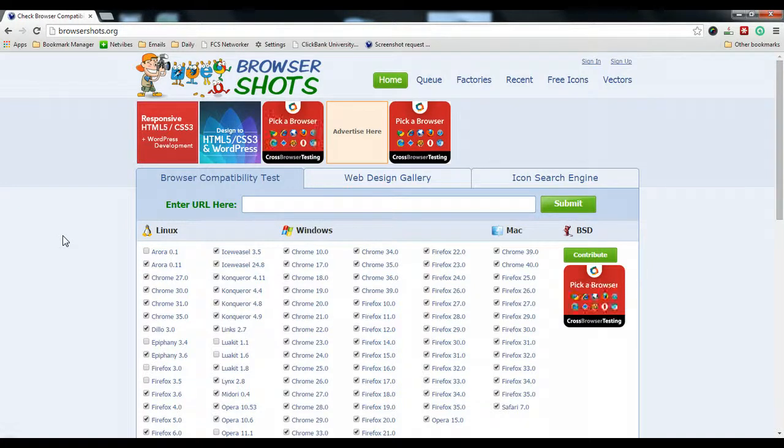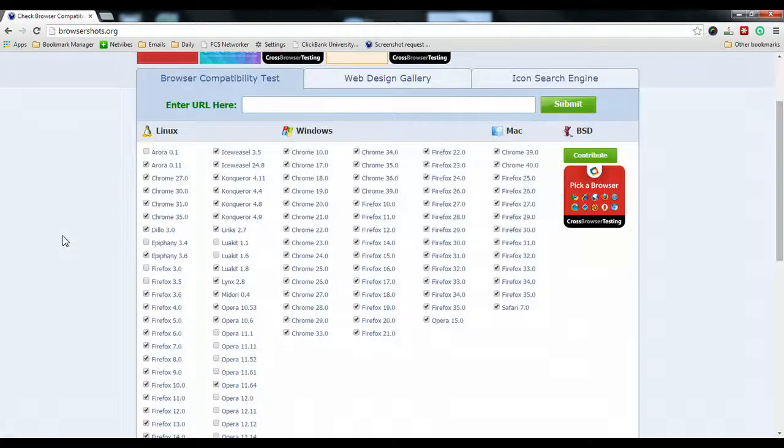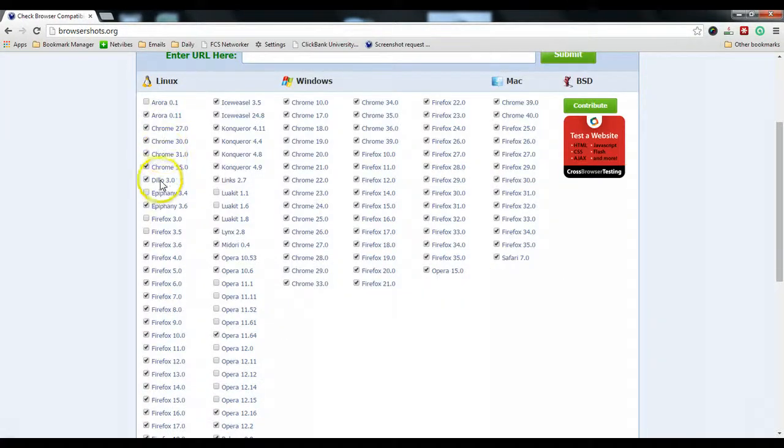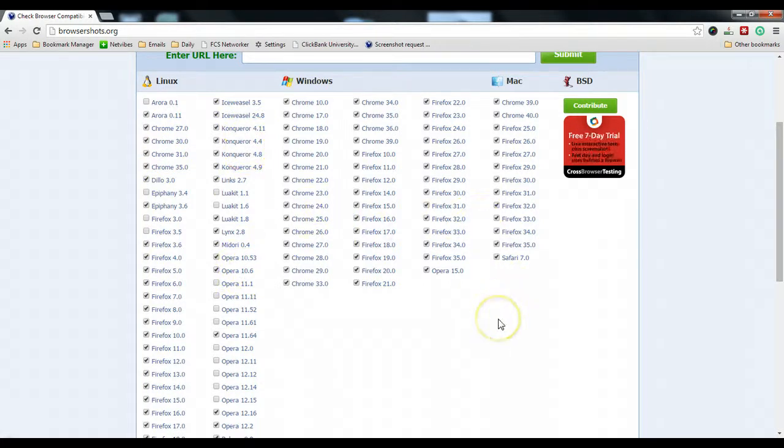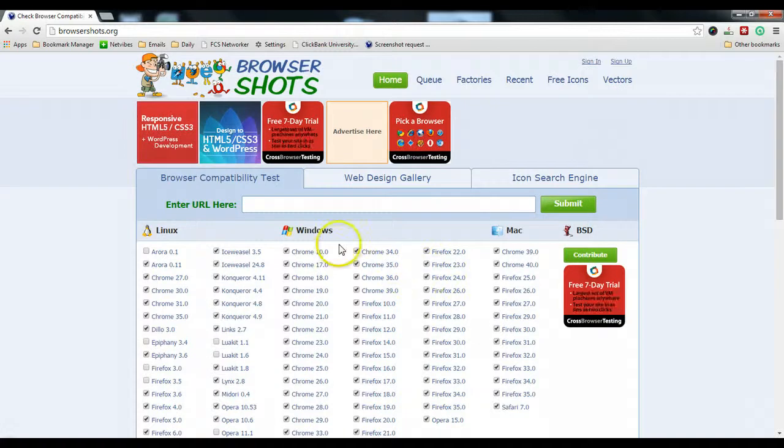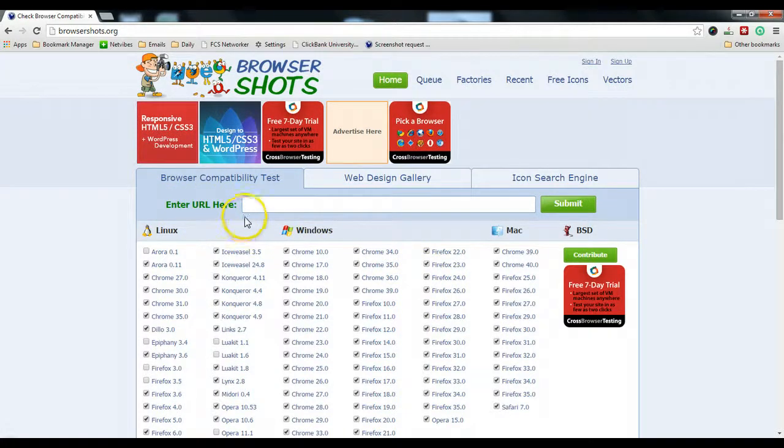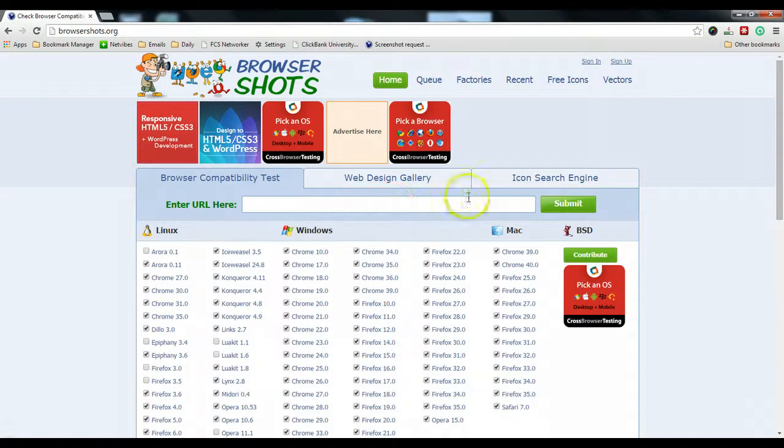If you go to browsershots.org, you can see that you can select a lot of different browsers to test your website and how it looks. What you can do is, over here you can see there's an 'Enter URL' field. Just enter your URL.